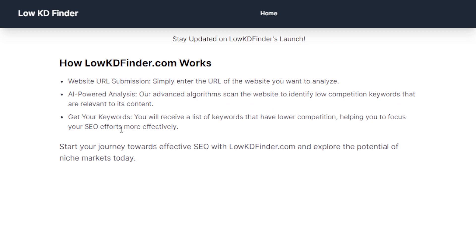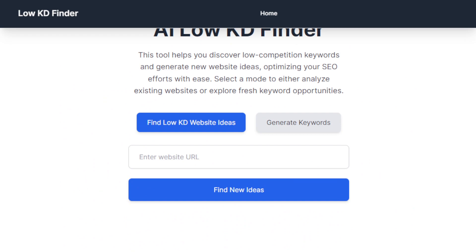For example, a small business owner might use this tool to find specific keywords like 'handmade ceramic mugs' to help their website rank higher and get more customers without competing with bigger brands. Similarly, a blogger interested in a topic like 'eco-friendly travel tips' can use this tool to find a low competition niche, write focused articles, and build a loyal readership online. These use cases show how the tool helps both businesses and content creators improve discoverability.